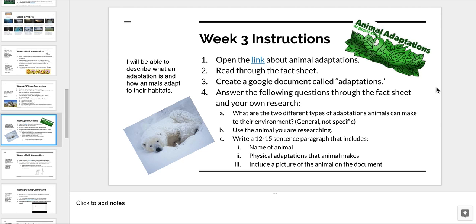The second type is going to be called an evolutionary adaptation. That's where, over time, the animal actually changes the way it looks — the way it is actually built or created — to adapt to its environment. One example of that is the moth, which started out as black, but birds were able to eat them, so they turned gray or white. There are many different ways that adaptations can take place.